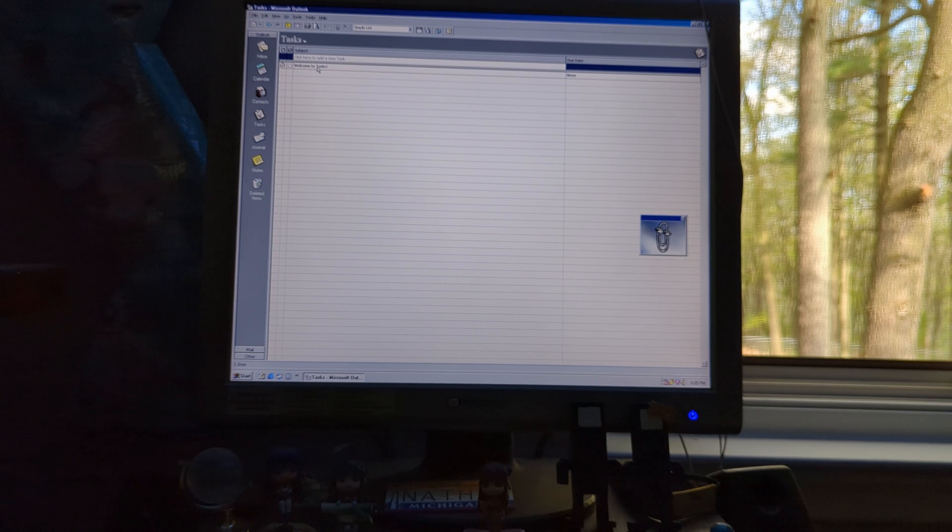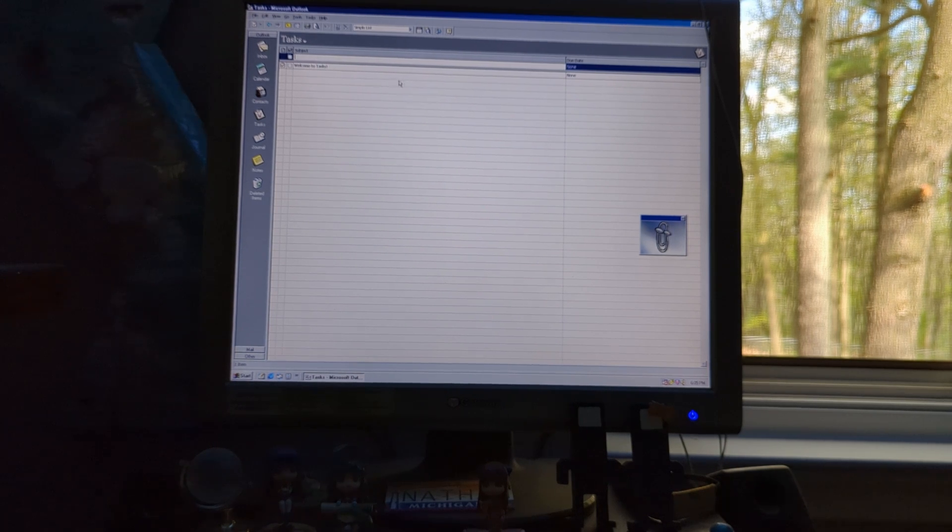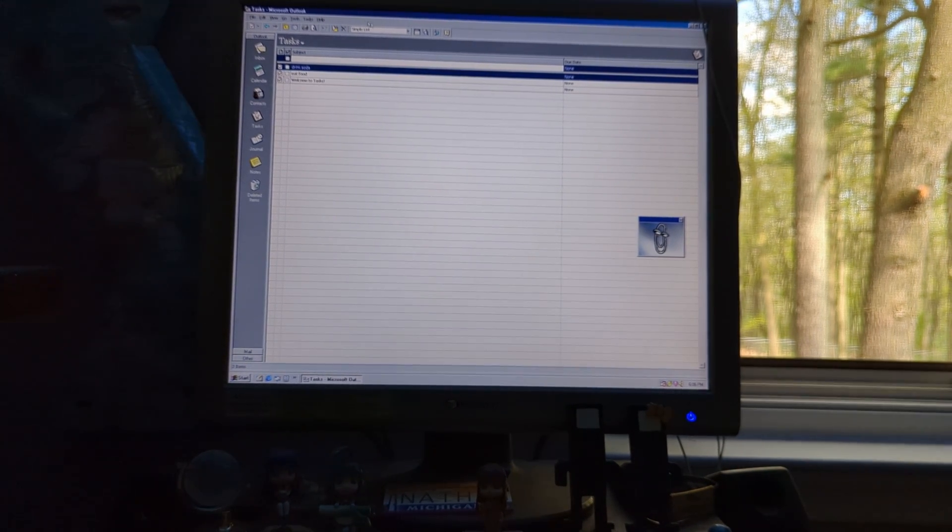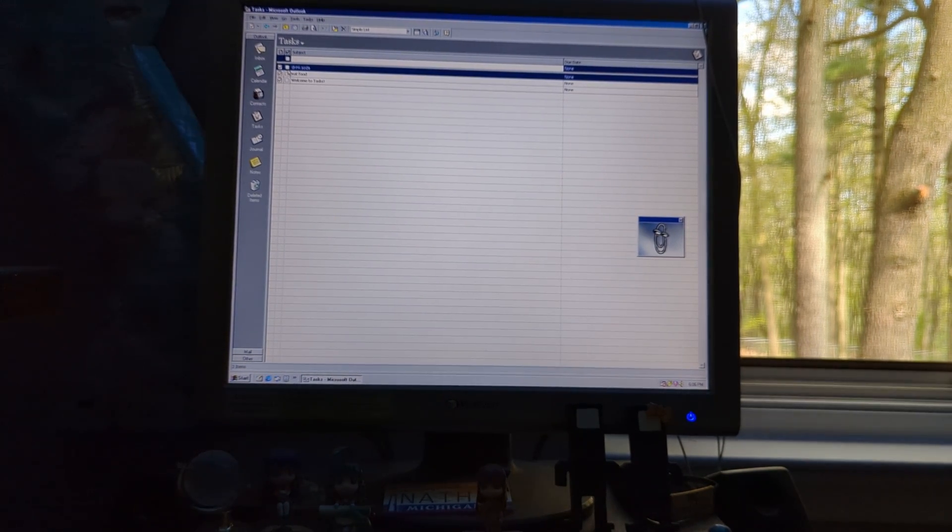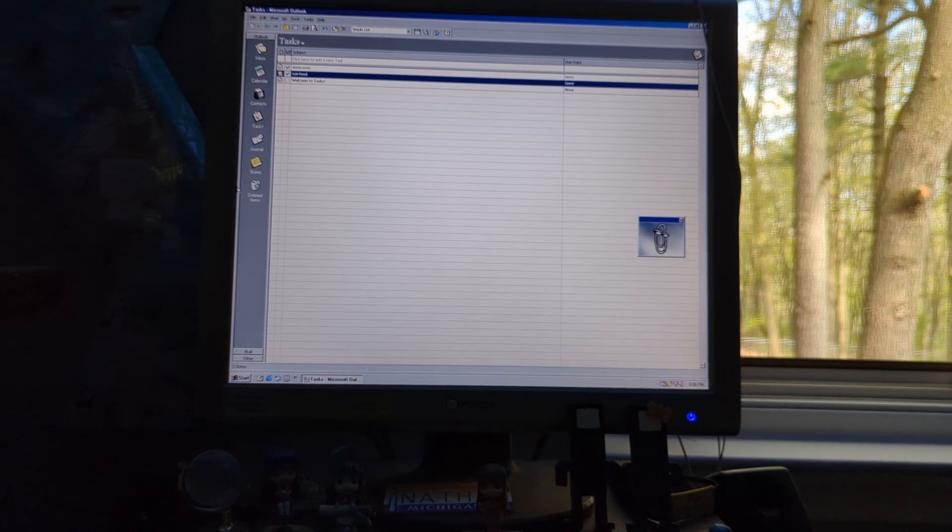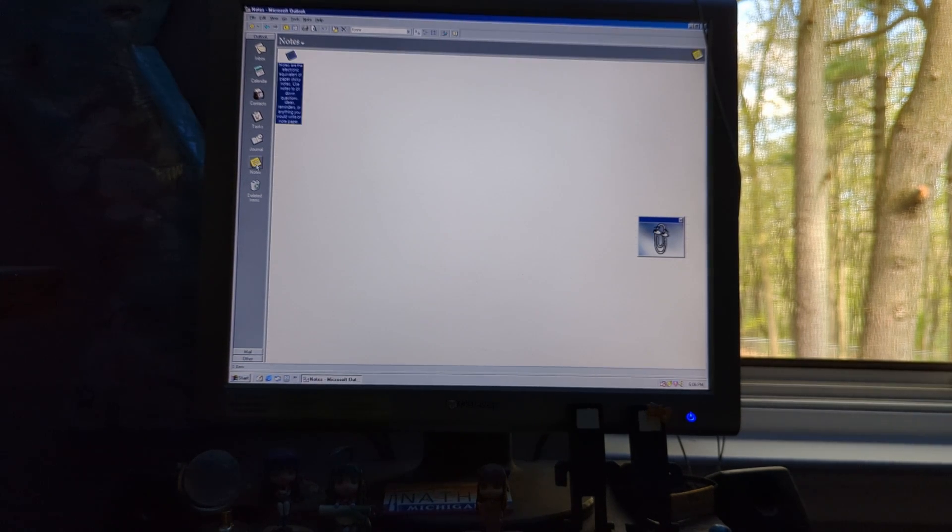All right, next up, we have tasks. I'm going to do something simple here. Eat food, drink soda. But anyway, that's tasks.